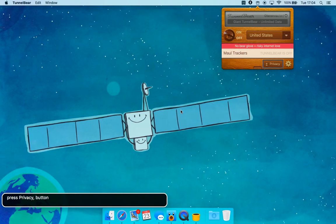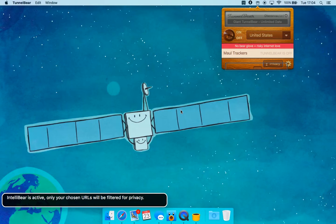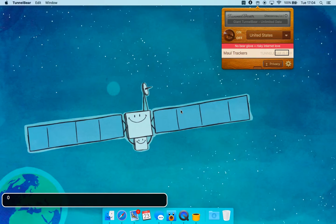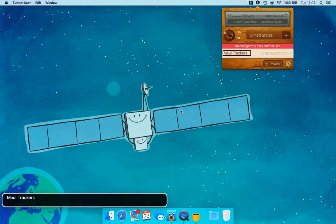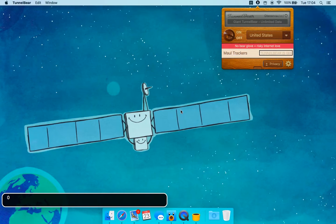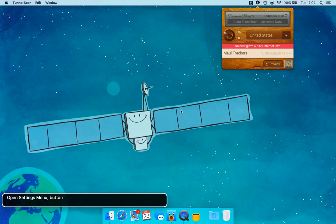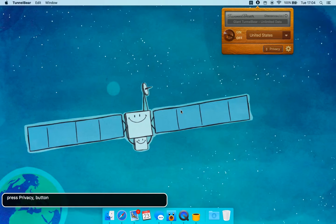Image. IntelliiBear is active — only your chosen owners will be filtered for privacy. You are currently in a text element. Image. Open Settings Menu — Privacy button. Press Privacy. Open Settings Menu — 4 items.